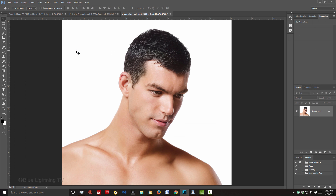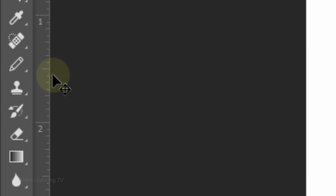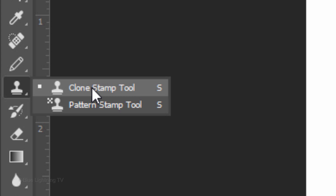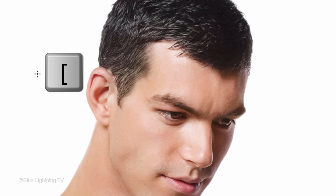If your subject is male and has sideburns, we'll remove them. I'll use the Clone Stamp Tool. To make the tool bigger or smaller, press the right or left bracket key on your keyboard. I've done many tutorials showing how to use this tool, so to save time, I won't be going over how to use it here.